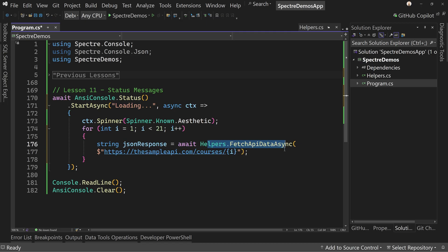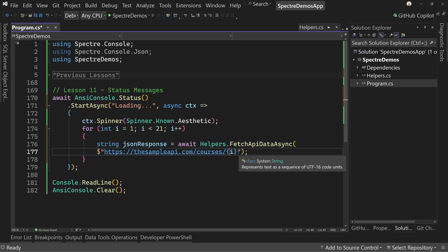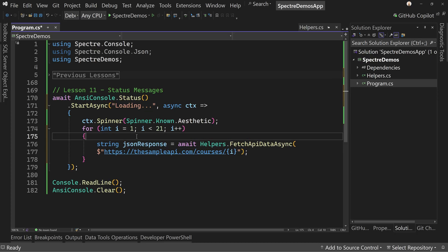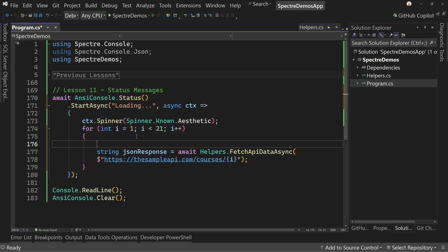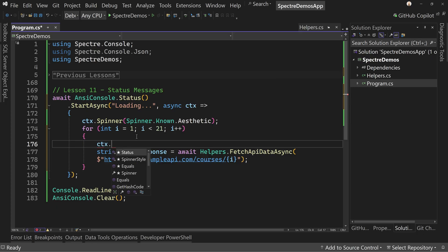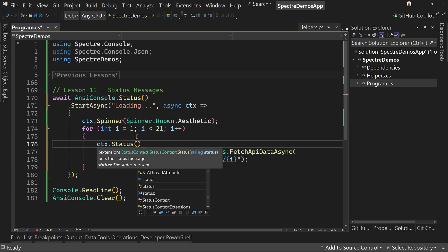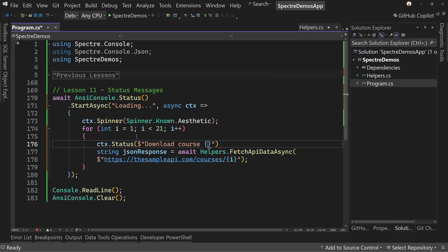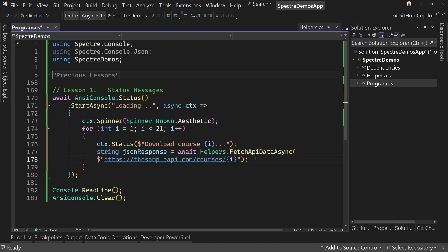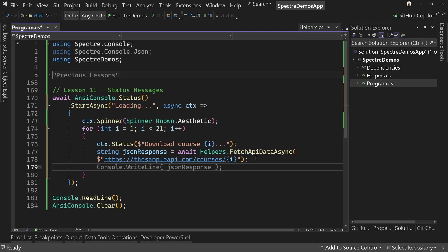So we're going to call this API for one particular course. And when we're done, we want to say, hey, we downloaded that course. So first we're going to say CTX dot status, and we're going to say string interpolation downloading course, and then we'll put which course it is and dot dot dot. So we're going to change the status message, which we start off with loading, but we're going to go right to downloading course number X. And then after we're done.